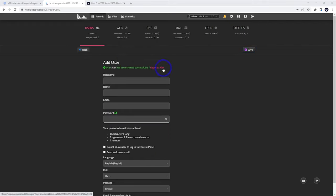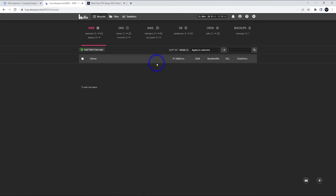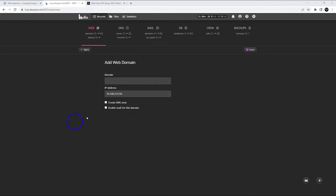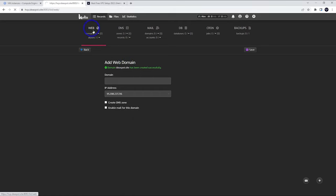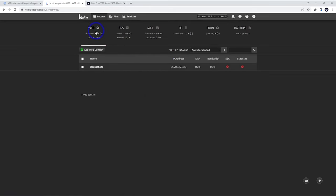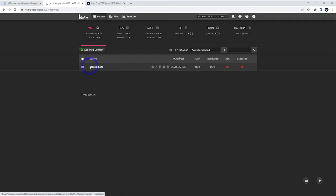We've got our success message there. We can actually log in as our new user. That will automatically log us in. Now we can see we're logged in. I'm logged in as Alex now. Rather than admin, we can start adding our web domain. Here we can go ahead and put our domain in. I'm using ideaspot.site to do this. We pretty much just leave these as is and go ahead and click save. There's our success message.